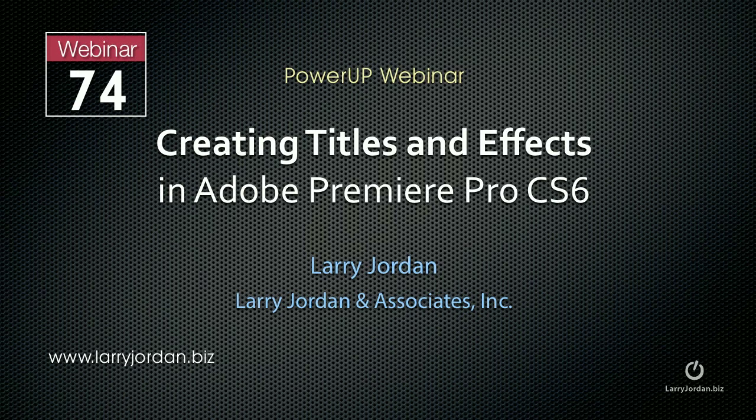Hi, this is Larry Jordan. The following is an excerpt of a recent power-up webinar entitled Creating Titles and Effects in Adobe Premiere Pro CS6. This excerpt looks at how to stabilize a handheld image using the Warp Stabilizer.